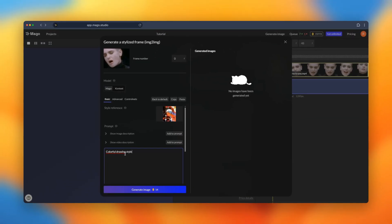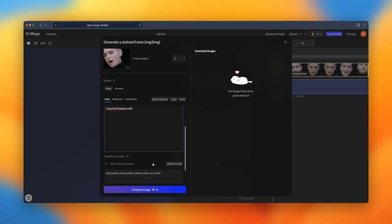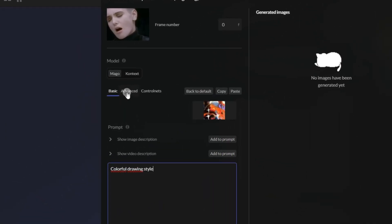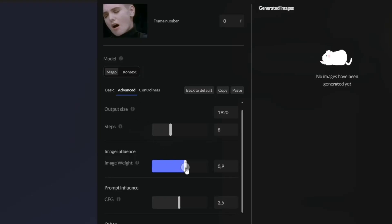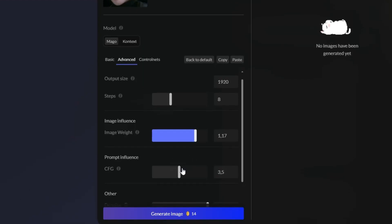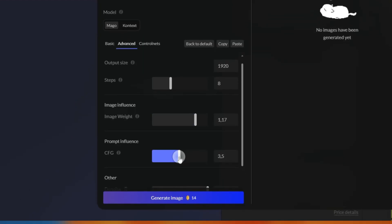Then you have the advanced parameters. I will put the image weight much stronger because I want it to look really like my style reference and I will decrease a bit the CFG.